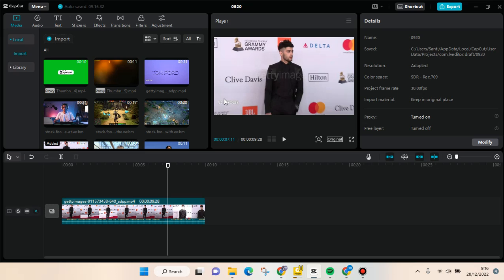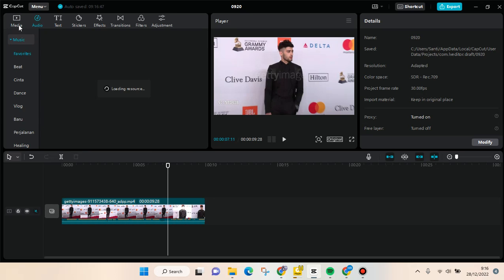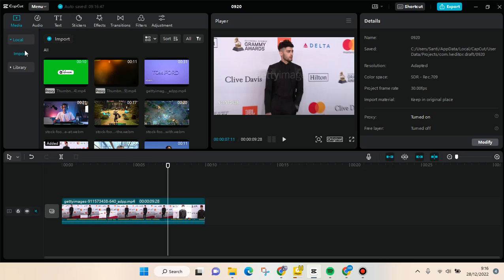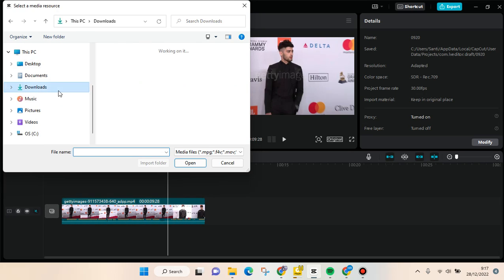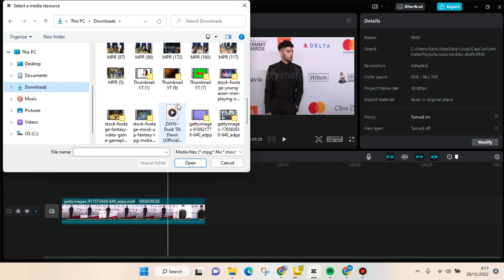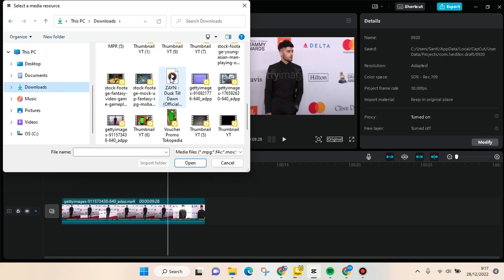First you need to go to the media tab at the top left of your CapCut PC, then go to local and you'll find there's an import option. Click on that import button and you'll be directed to select the media resource, where you can find the audio that you want to add.